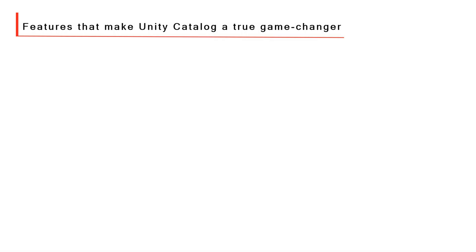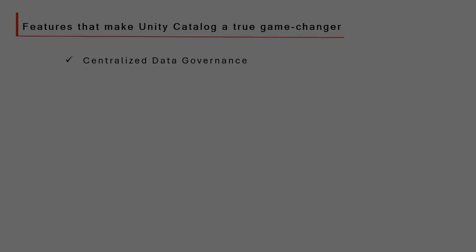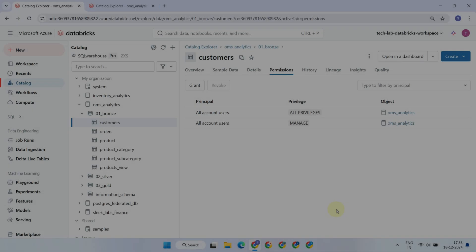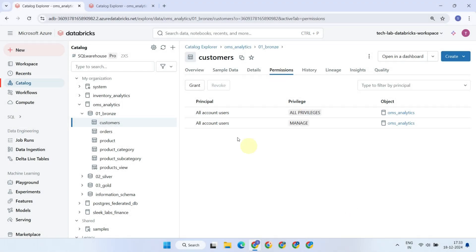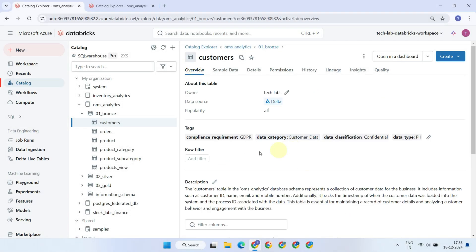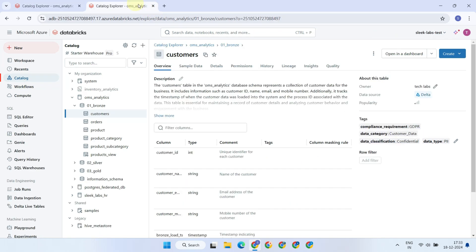Now, let's take a deeper dive into the standout features that make Unity Catalog a true game-changer. Unity Catalog provides a centralized approach to data governance. For instance, access control policies, descriptions, and tags are created once and accessed across the workspaces. This helps maintain consistency and ensures seamless data governance throughout the organization.